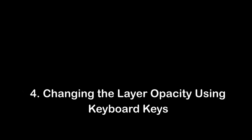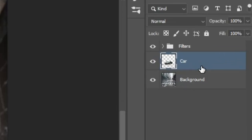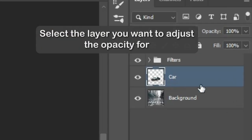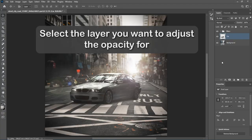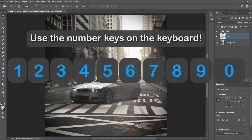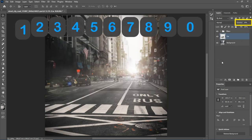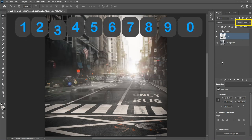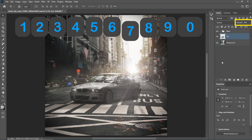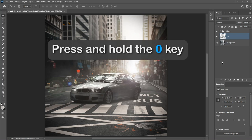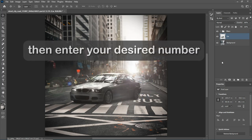Number 4: Changing the Layer Opacity using keyboard keys. To change the opacity of your layer quickly, simply activate the Move Tool and select the layer you want to adjust. Now use the number keys on the keyboard to change the opacity. For numbers below 10, first press and hold the 0 key, then enter your desired number.